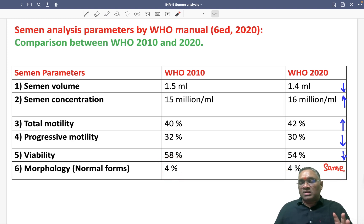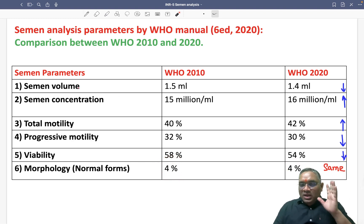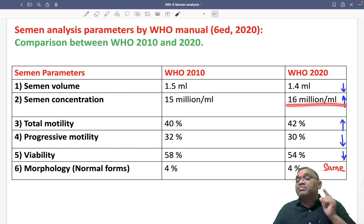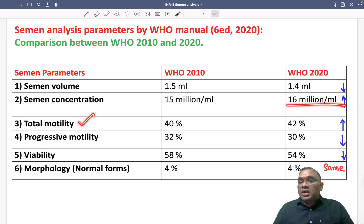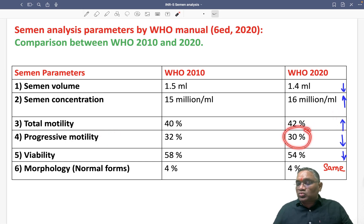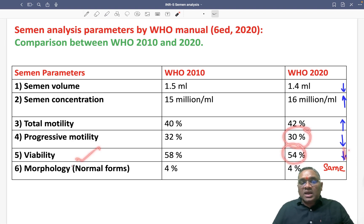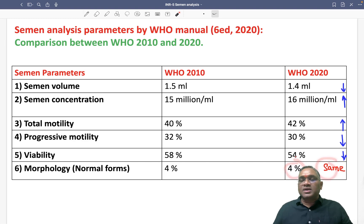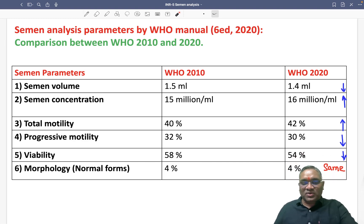That is the striking point in the semen analysis which the examiner may ask in the exam. To summarize: semen volume decreased to 1.4 ml, concentration increased to 16 million per ml, total motility increased to 42%, progressive motility decreased to 30%, viability decreased to 54%, and morphology remains unchanged at 4%. Keep revising all these for your exam — this was a previous year question also. Best wishes for your exam.